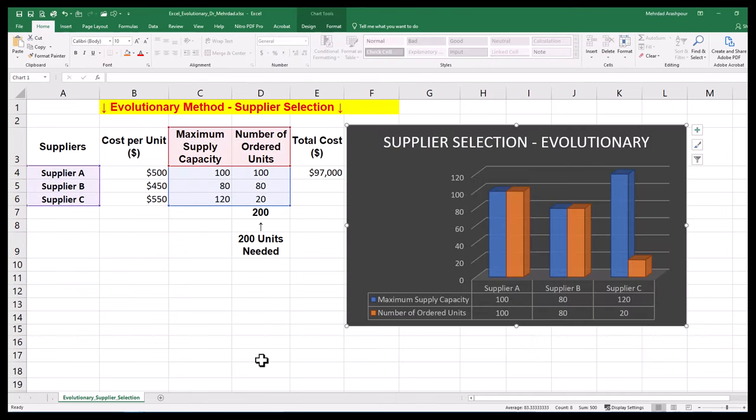You can visualize the results by any Excel chart. And here it is, an easy and short implementation of the evolutionary method in Microsoft Excel. If you found this video useful, please consider subscribing. I hope to have your comments and see you in the next one.